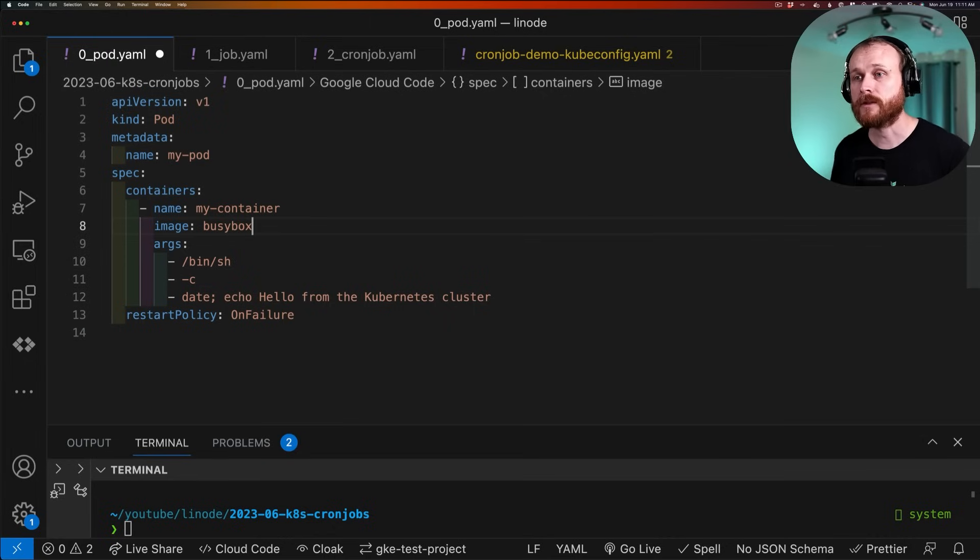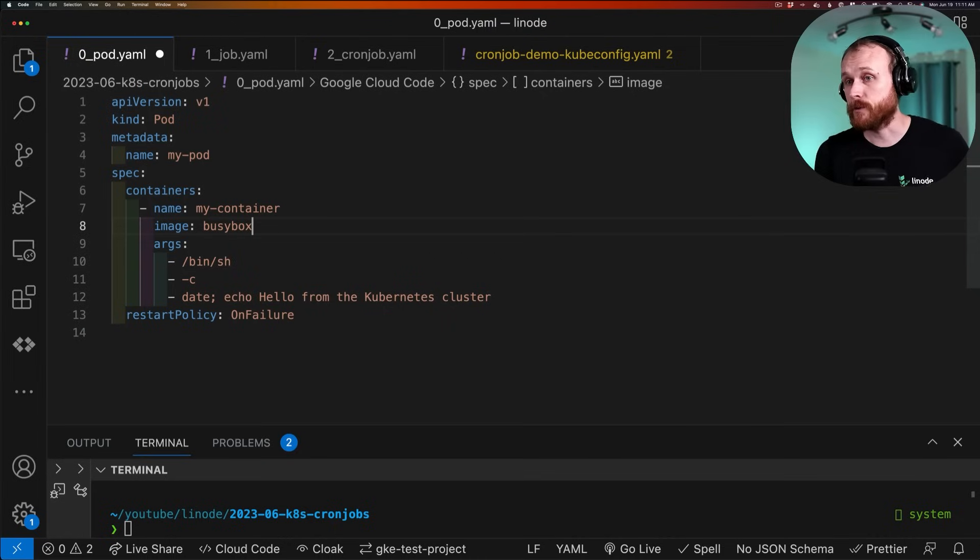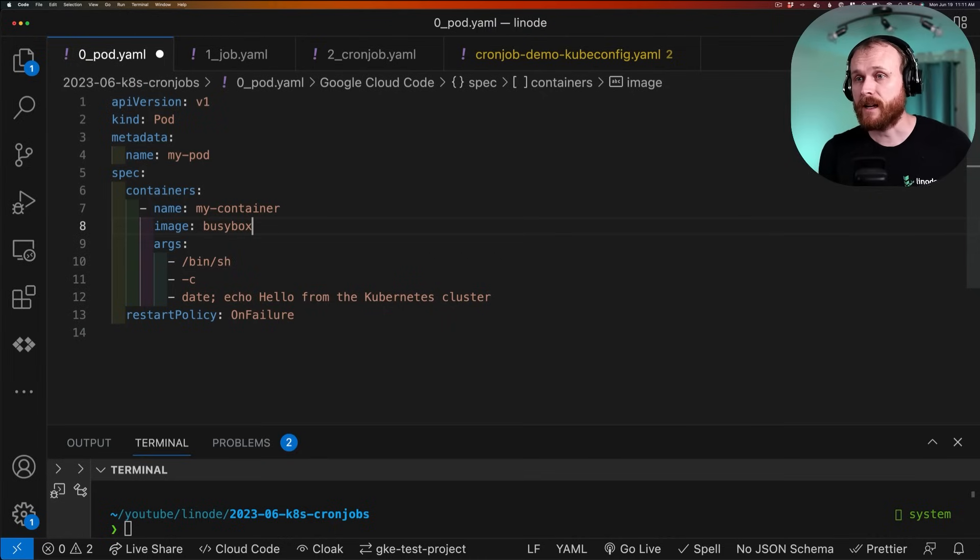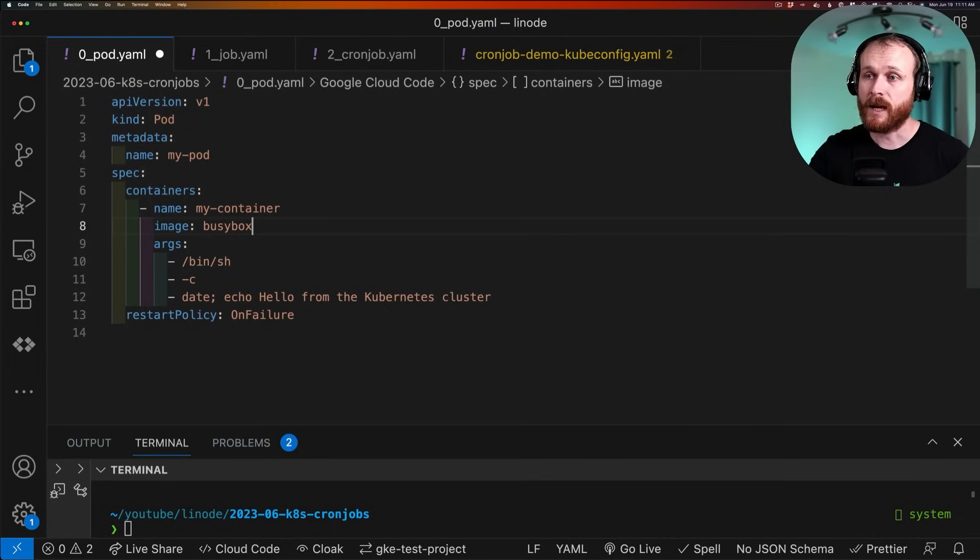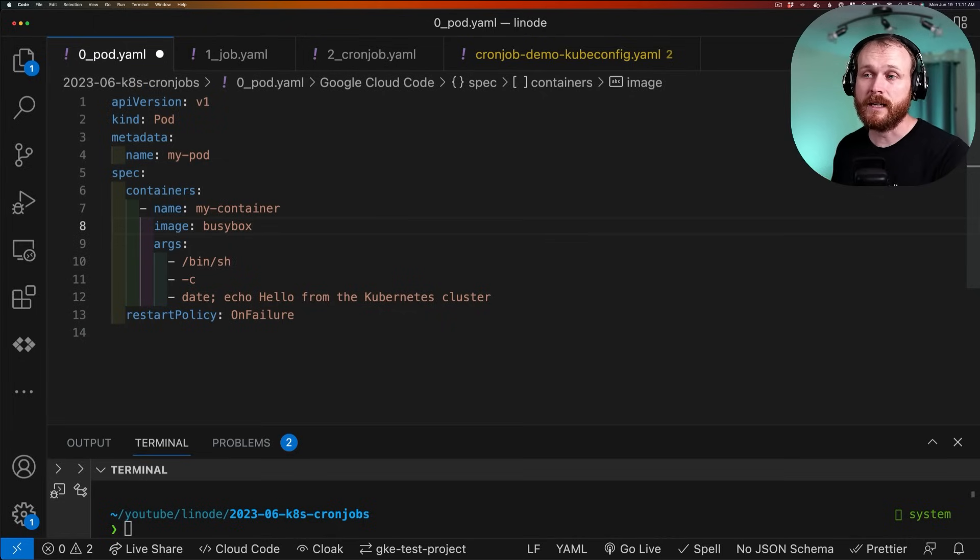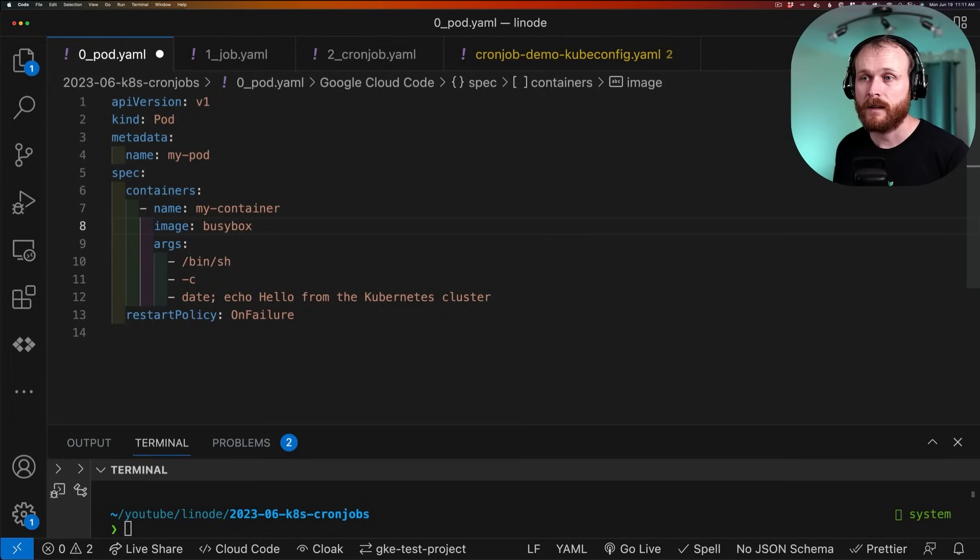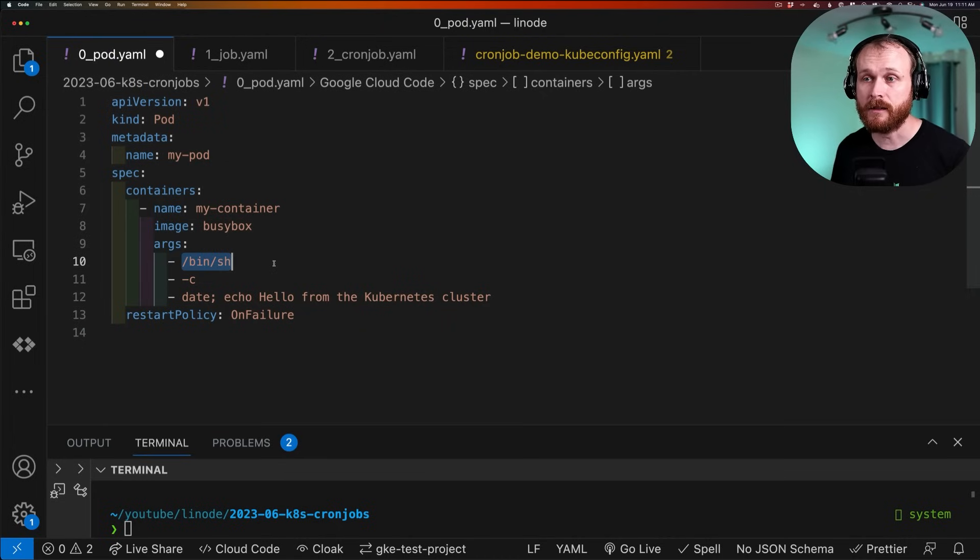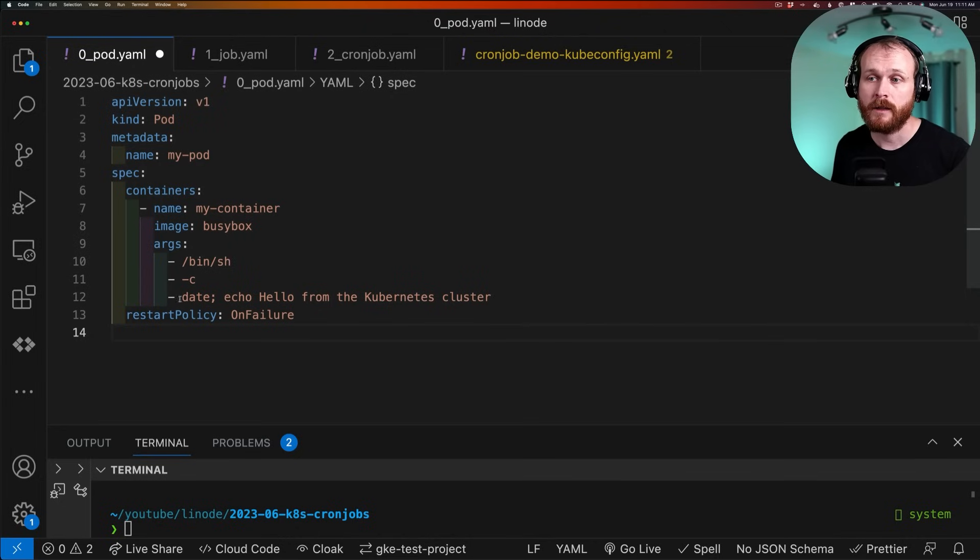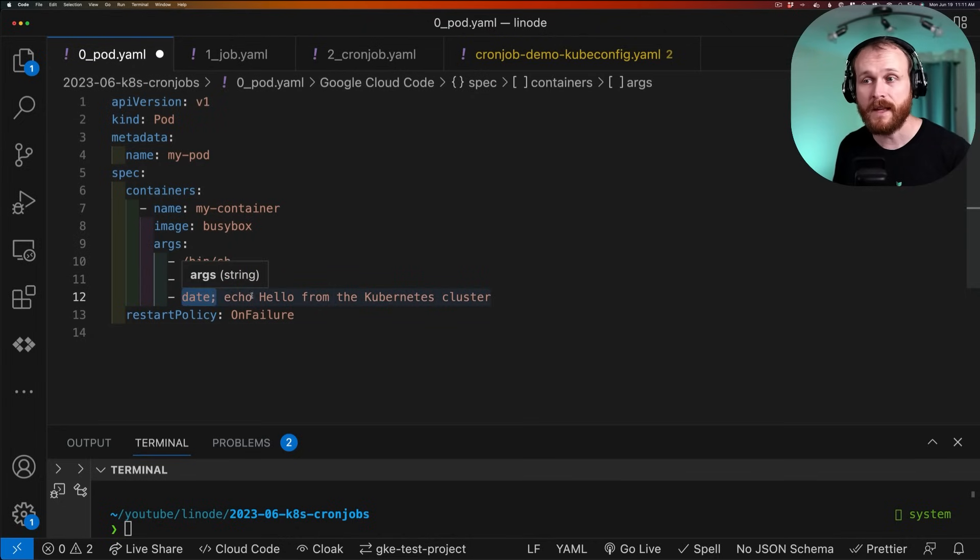You would also likely define your own Dockerfile and build and push that image to some container registry. But here, I'm just going to use this public BusyBox image, which is an image containing many Unix utilities. And I'm going to pass it the following arguments. I'm going to execute a shell with the command such that we will print the current date.